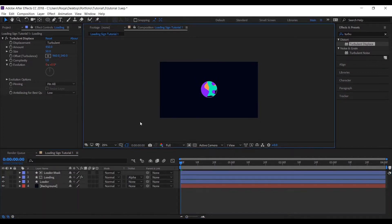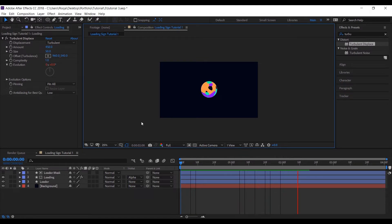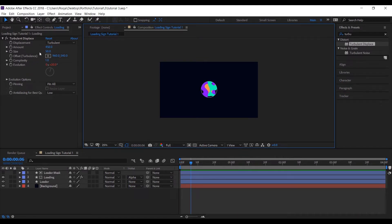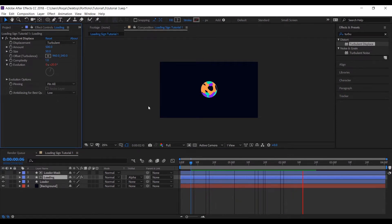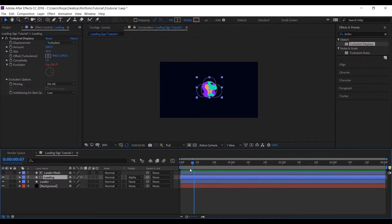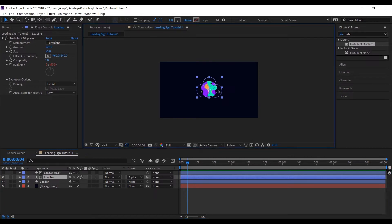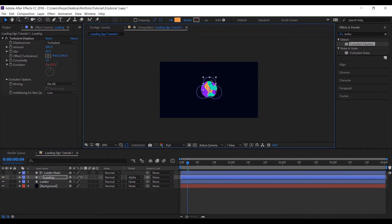So this is what we will achieve - a sort of liquidy loading animation. You can adjust the circle as per your convenience to achieve whatever feel you are looking for.